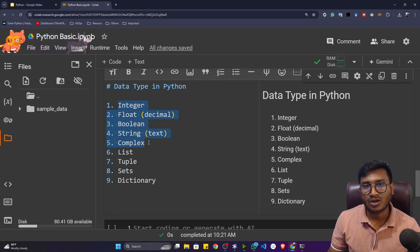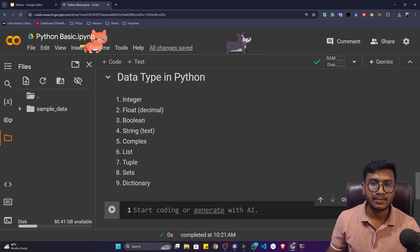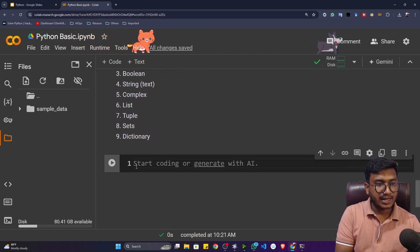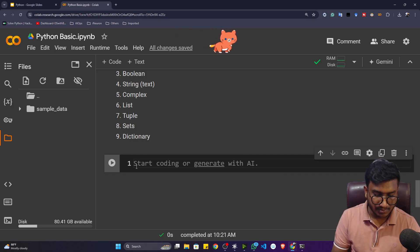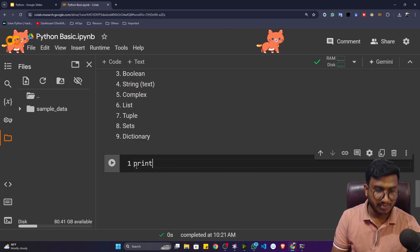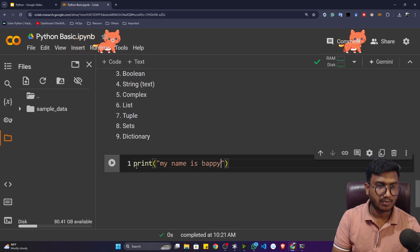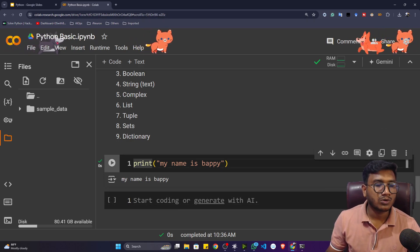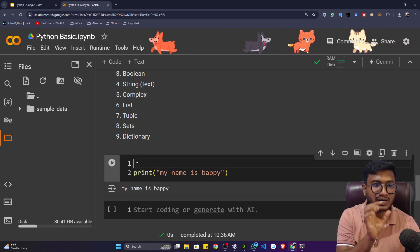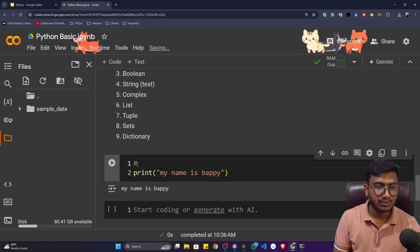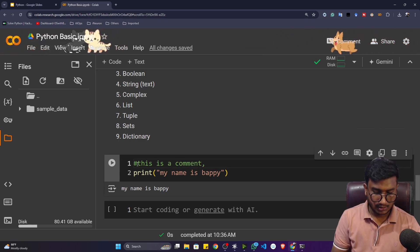The major data types are integer, float, boolean, string, and complex. Now let's first understand the integer type. But before that, let me show you how to give comments in Python. Let's say I write a print statement: `print('my name is puppy')`. Now if I want to add a comment, I use the hash symbol — for example, `# this is a comment, this print function prints a sentence`.